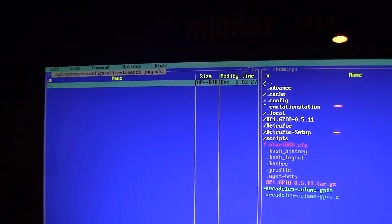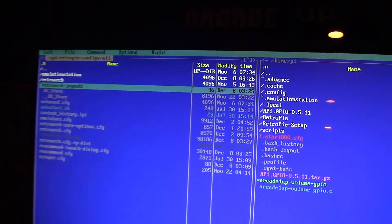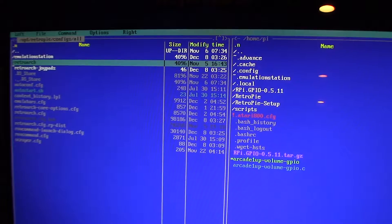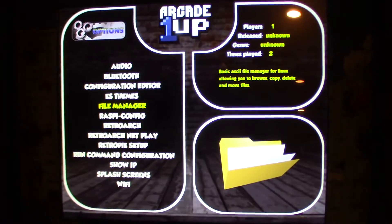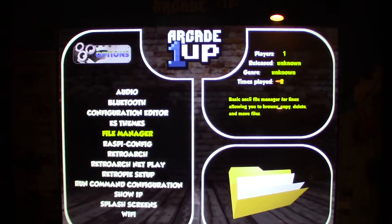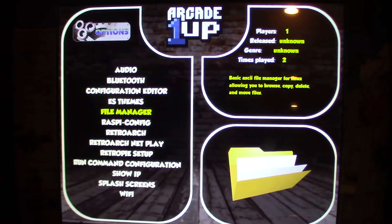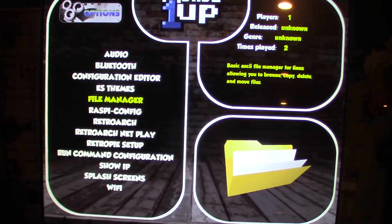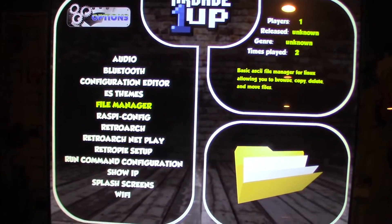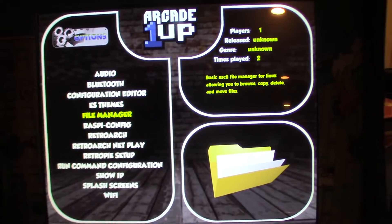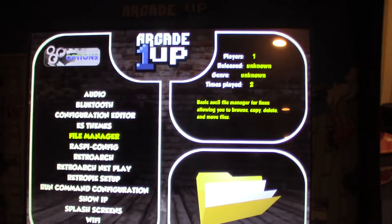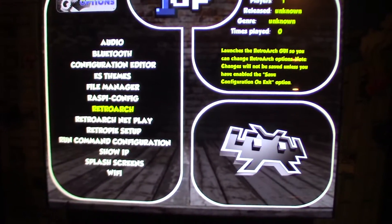Do that if what you did before still doesn't work. Then press F10 to exit the file manager, reboot, and see if that helps. Usually just the first step should do it, but these are two extra options just in case there are still issues. That takes care of the controls — you have your joysticks mapped out.